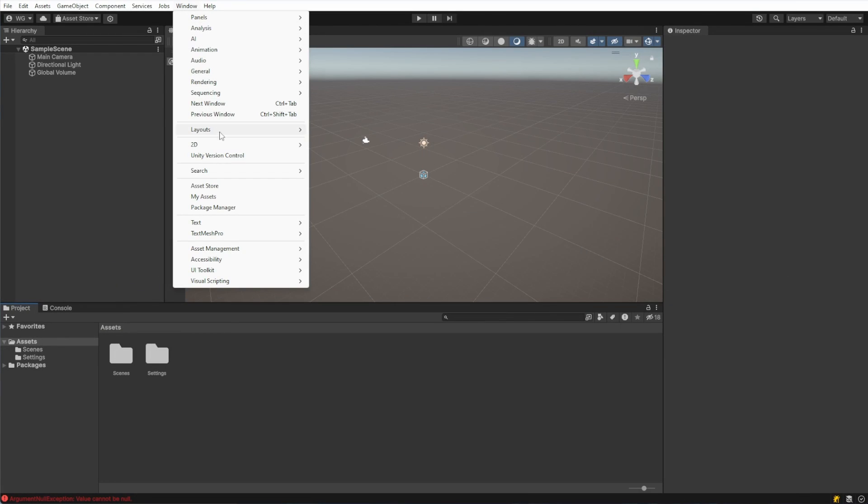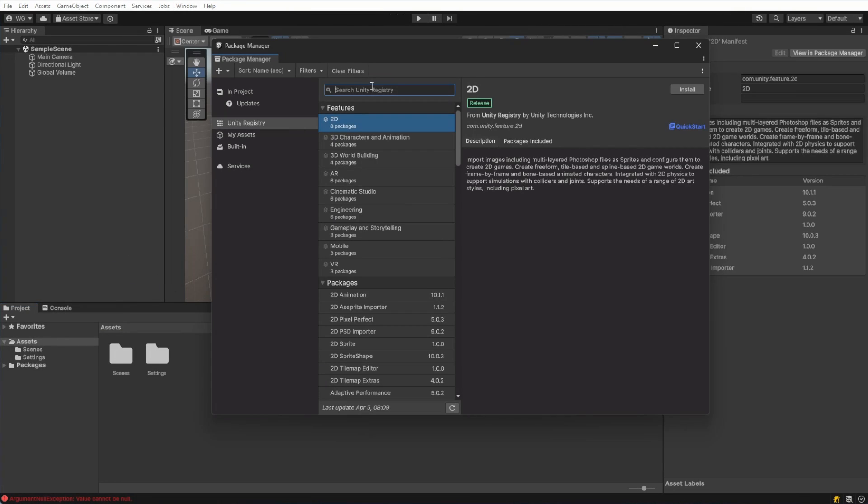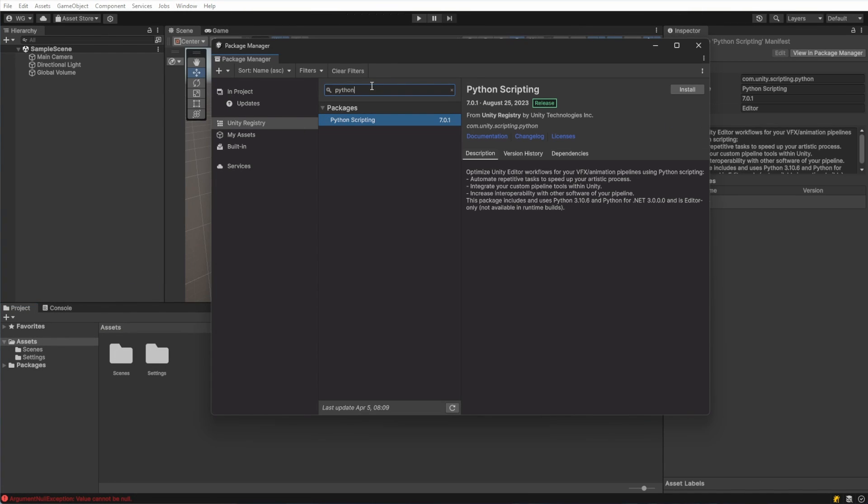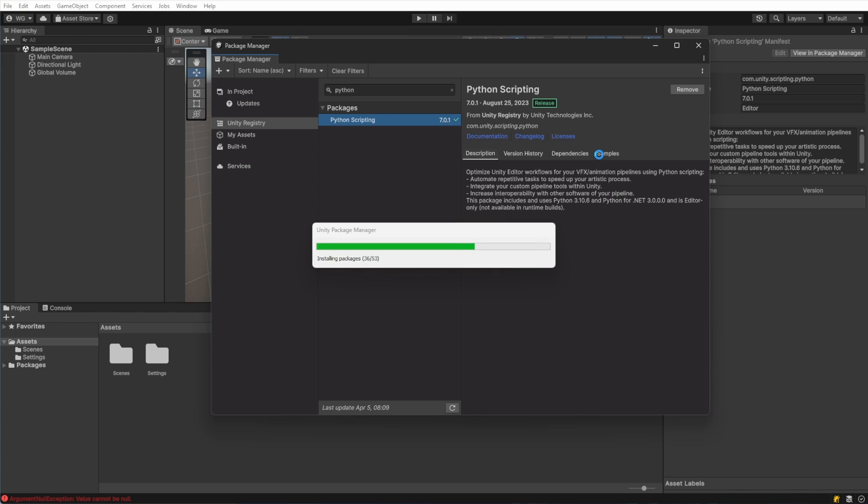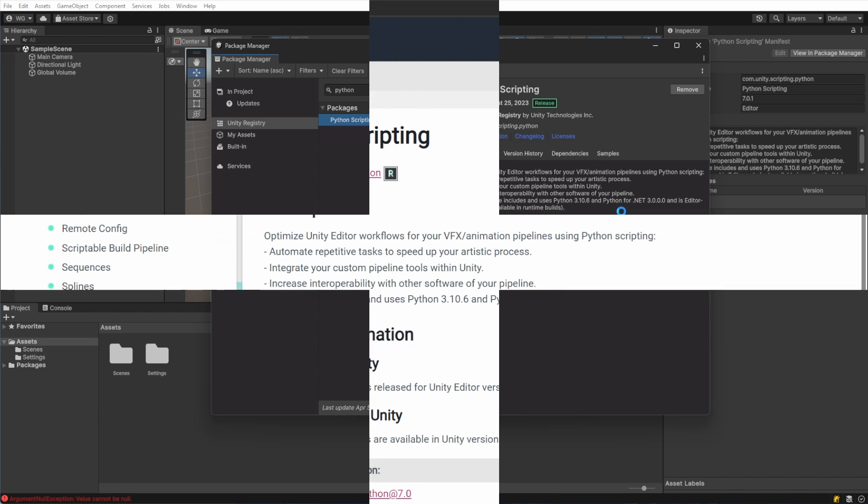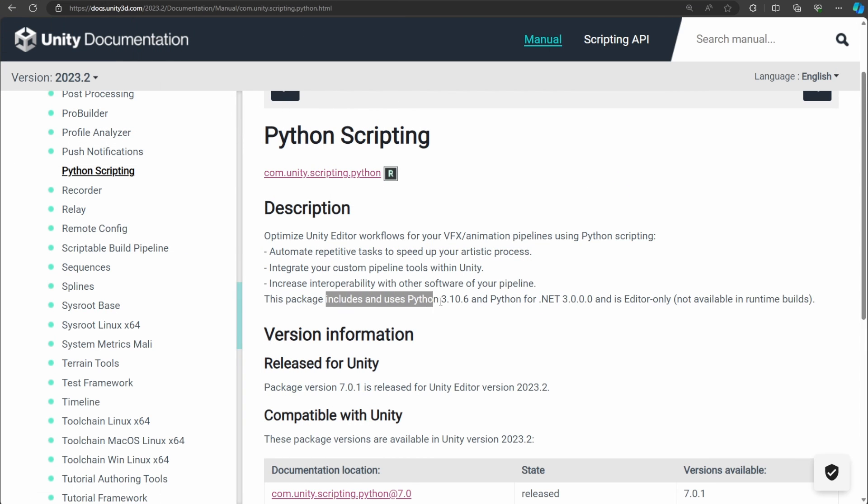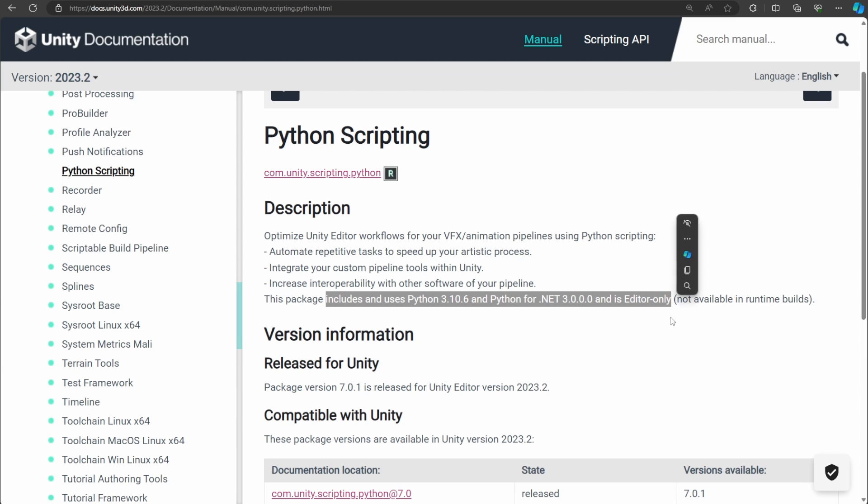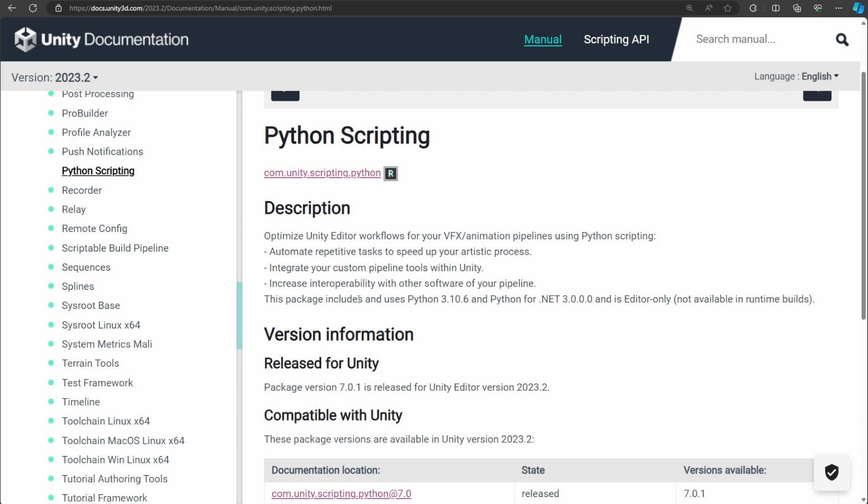I'm using Unity 2023. We'll open the Package Manager and search the Unity registry for Python. Once we find that, we'll install Python scripting from Unity. I also installed the samples that came with it. This package includes the entire runtime for Python 3.10 and PIP. We can use PIP to install additional packages, which is really easy.